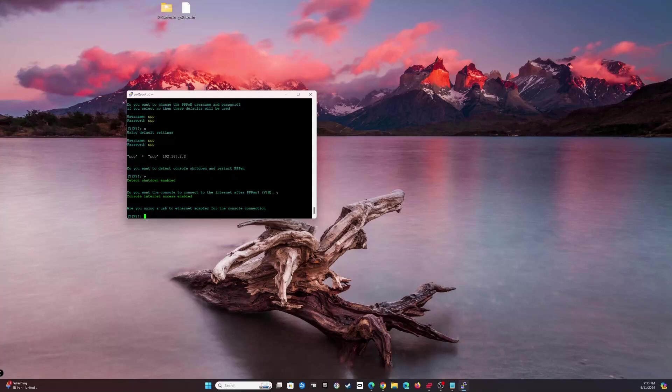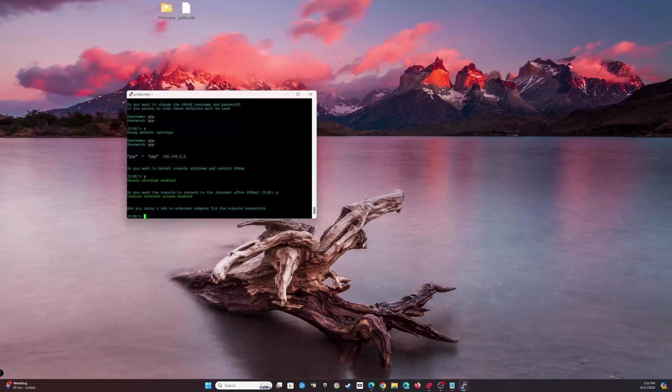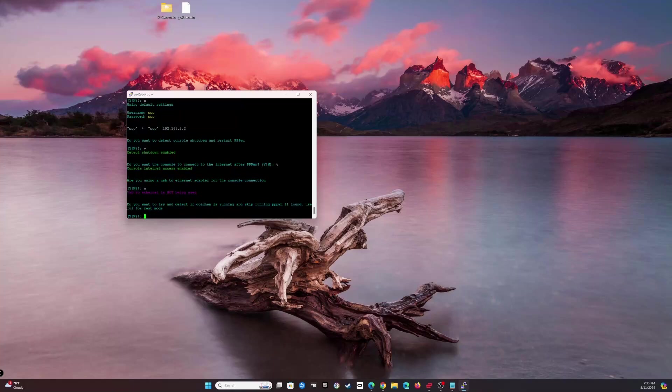What that means is, since we're using PPPoE on the PlayStation 4, we're not really connecting to the internet because you don't really use PPPoE in your house. Well, you might, I don't know, but for me personally that's not how it's set up. It'll only connect to the Pi, and the Pi will pass off its internet connection directly to the console. Really neat. Are you using a USB Ethernet adapter? No. This means it's going to use the actual Ethernet port on the Pi. Do you want to try and detect if GoldHEN is running and skip running PPPWN if found? Sure, why not.